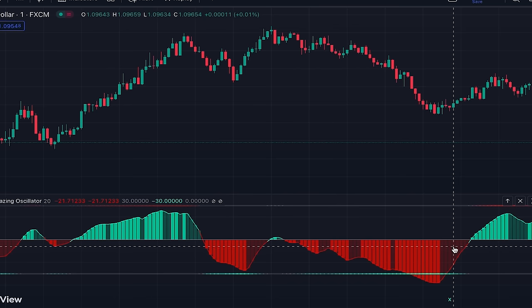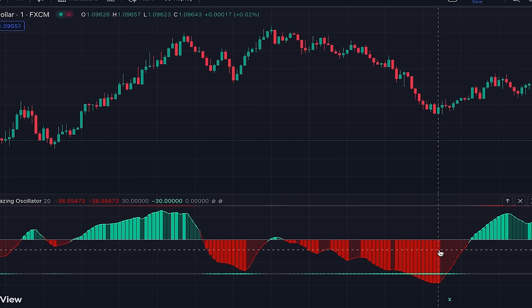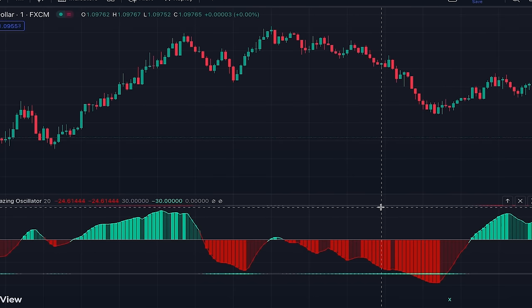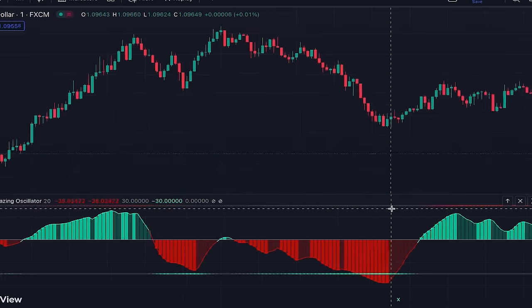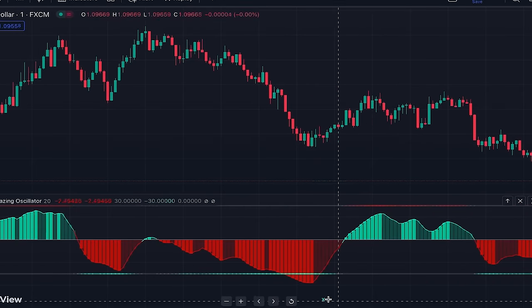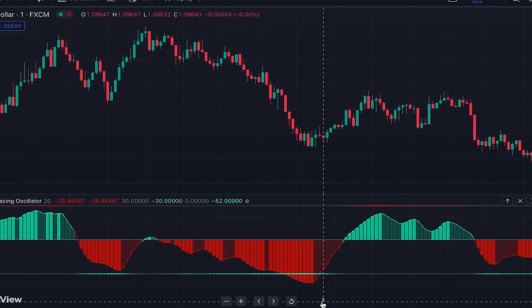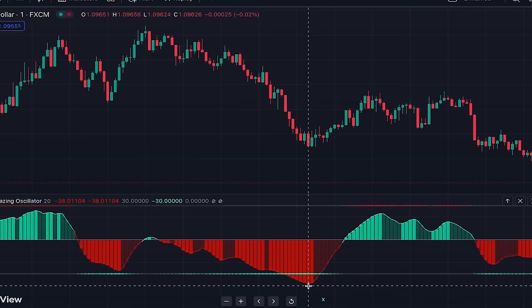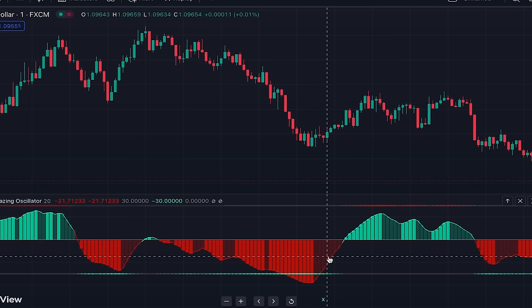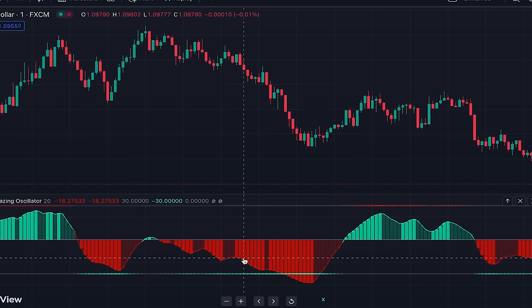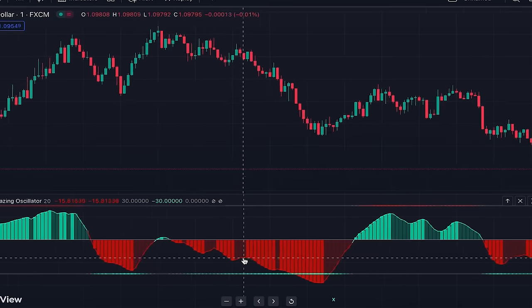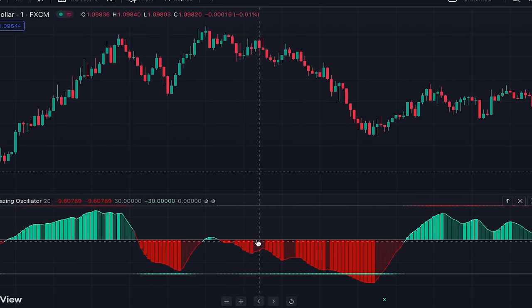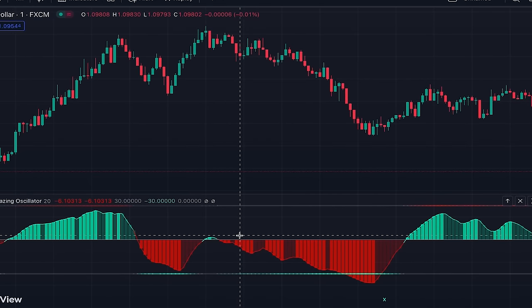This indicator can also be used for identifying overbought and oversold conditions using these two lines, and it provides signals when, after being overbought or oversold, the histogram crosses back the line toward the middle. In this strategy, we only use the histogram for identifying the current momentum of the market.